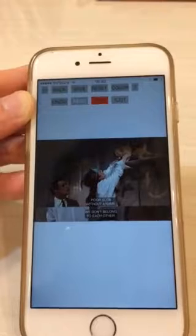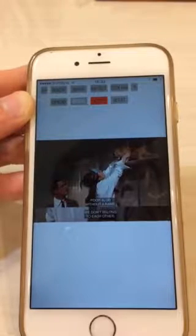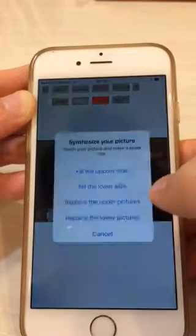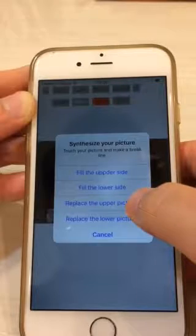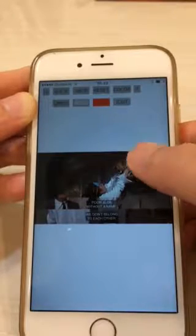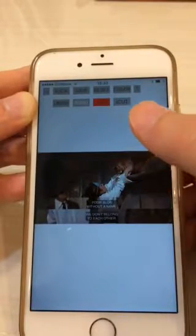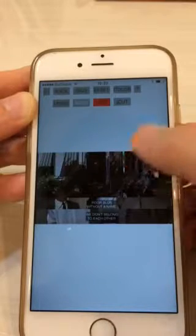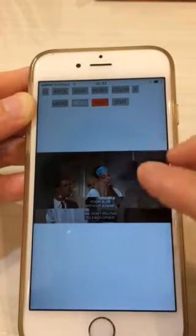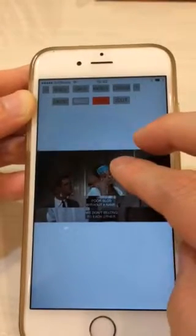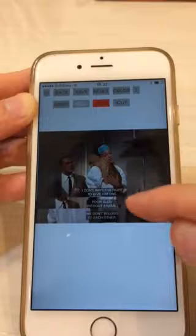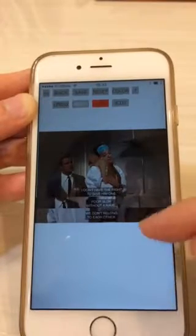Repeat the procedure again. You can change the upper picture by tapping the top. Now three subtitles are shown like this.